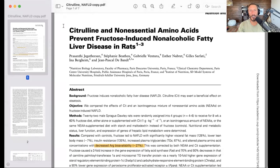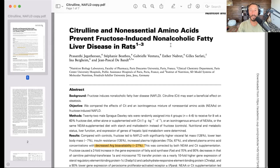What do citrulline and arginine do in the human body? One of their biochemical roles is to be precursors for nitric oxide. So it appears that one of the mechanisms by which fructose may induce a pathological effect in humans — at the level of the endothelium and perhaps at the level of the liver leading to NAFLD or endothelial dysfunction — involves disordered nitric oxide metabolism, disordered eNOS.